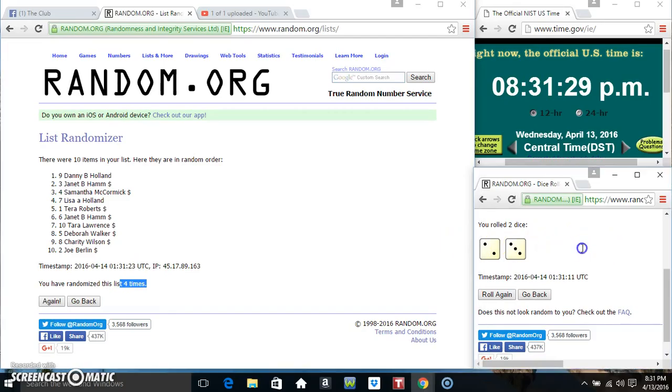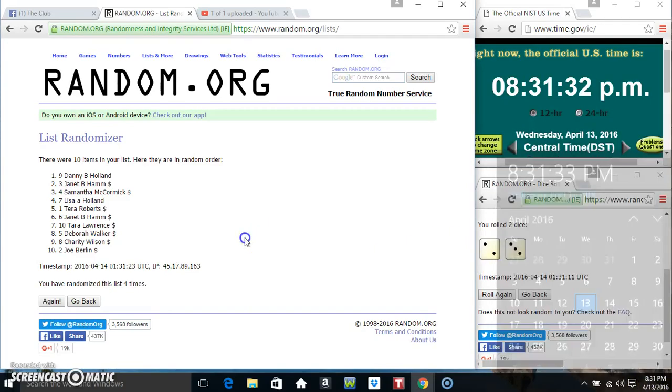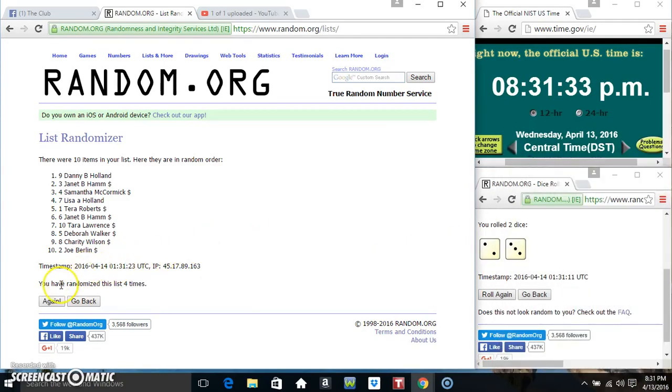Randomized 4 times, dice called for a 5, 831, final time, good luck everyone.